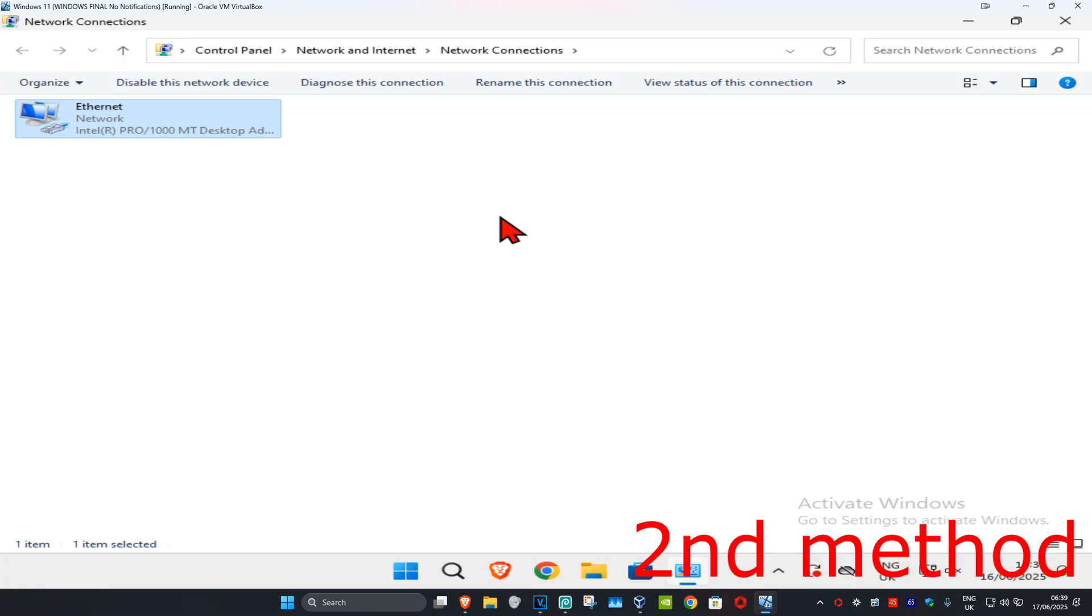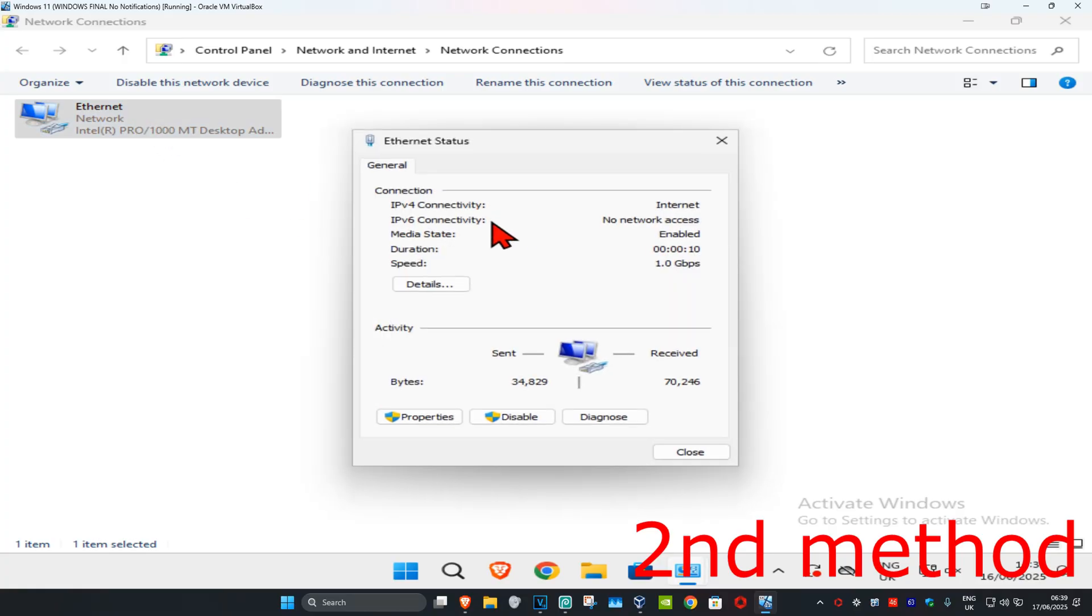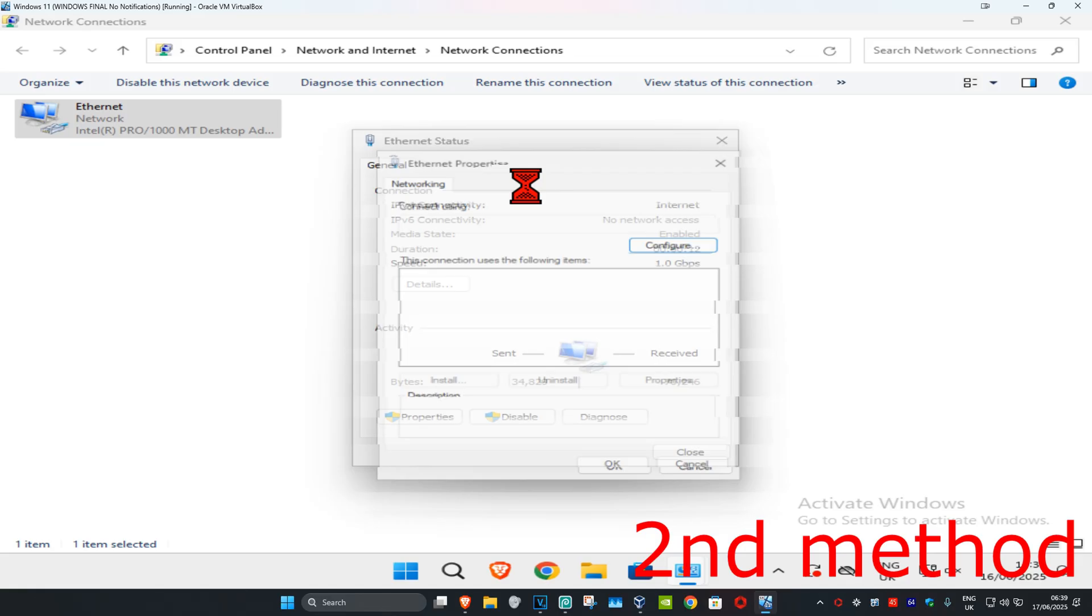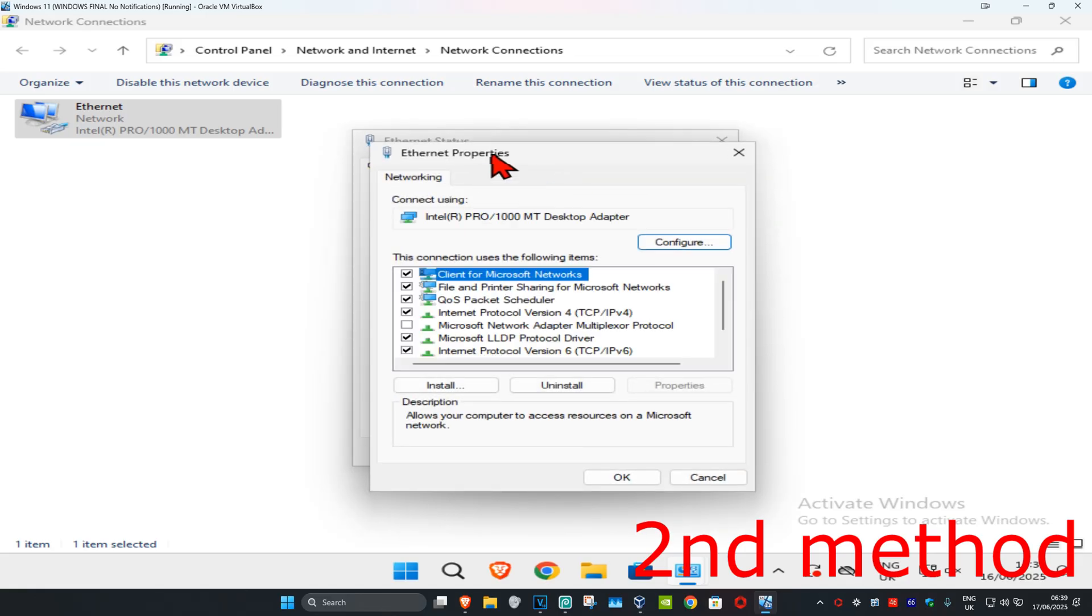For the second method, you're gonna double click on it and click on Properties, and then click on Internet Protocol Version 4.